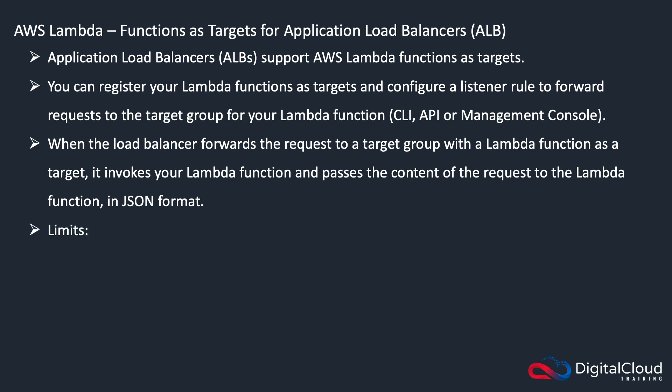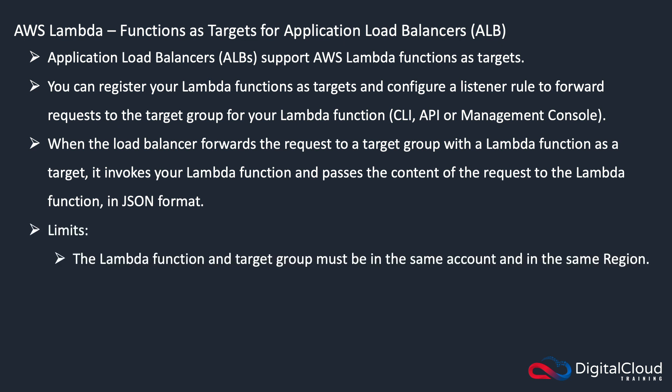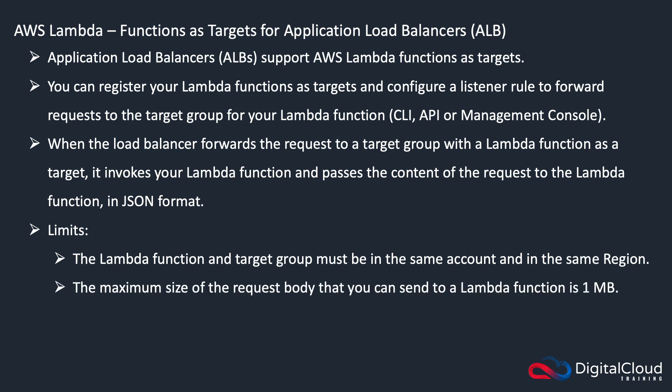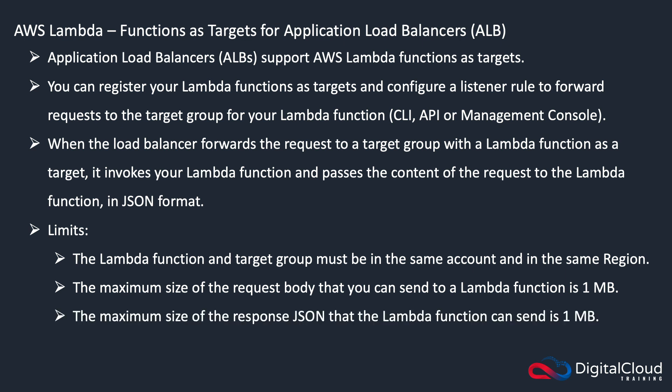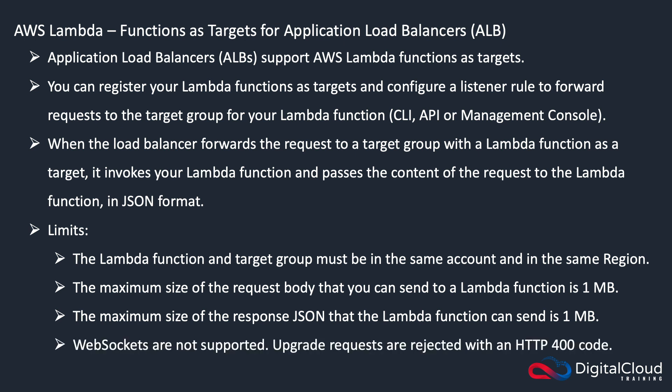Now there are a few limits that you need to be aware of. The function and target group have to be in the same account and the same region. The maximum size of the request body is one megabyte, and the maximum size of the response that the function can send is one megabyte. WebSockets are not supported either, so upgrade requests are rejected with an HTTP 400 code.